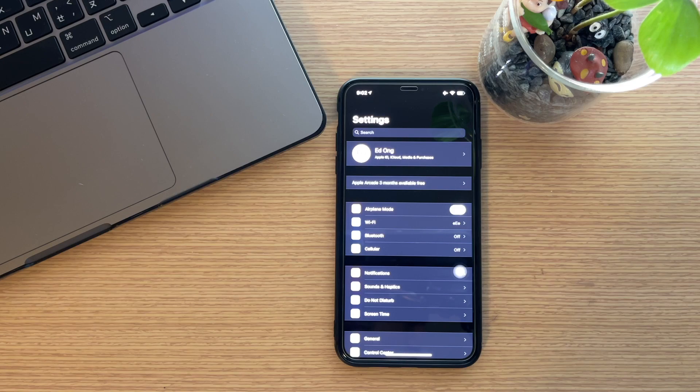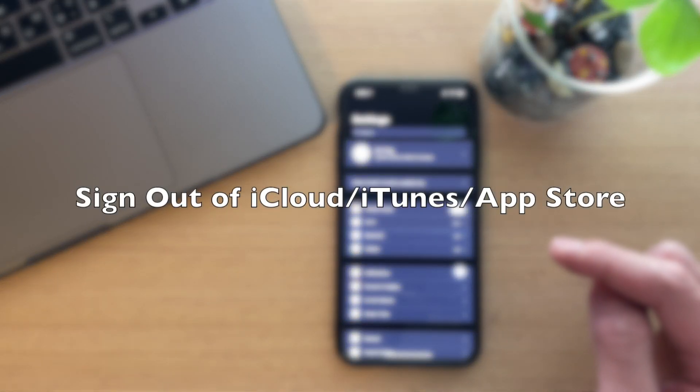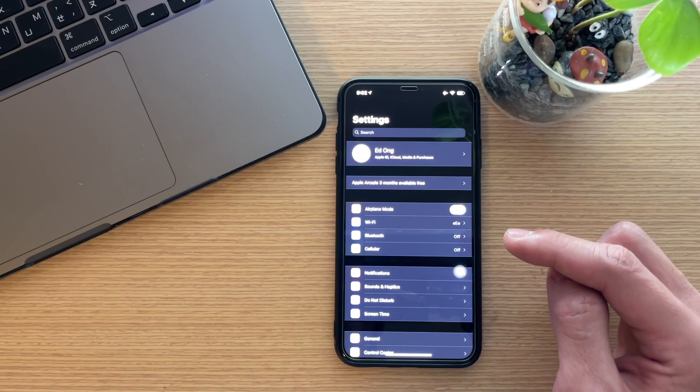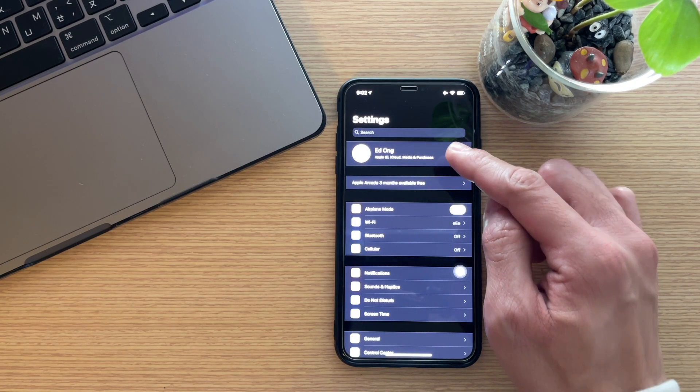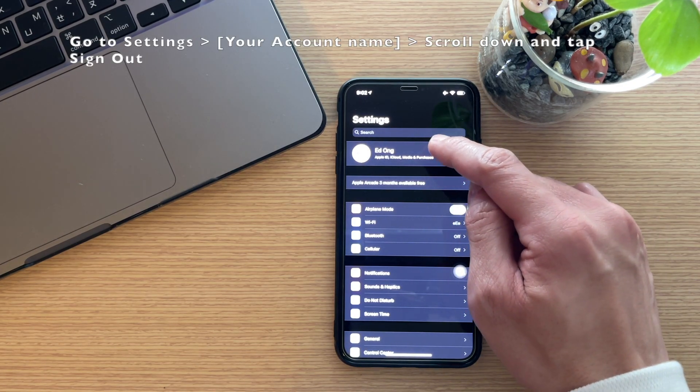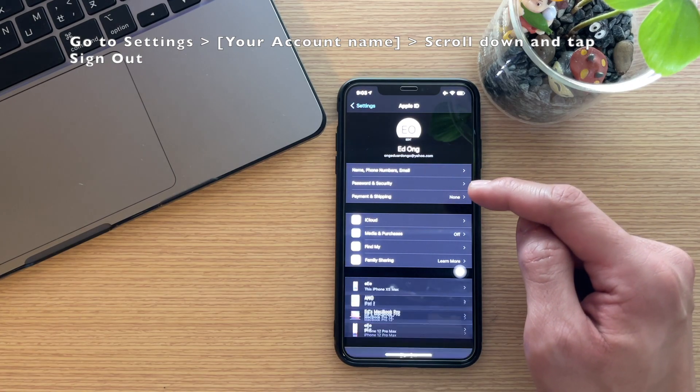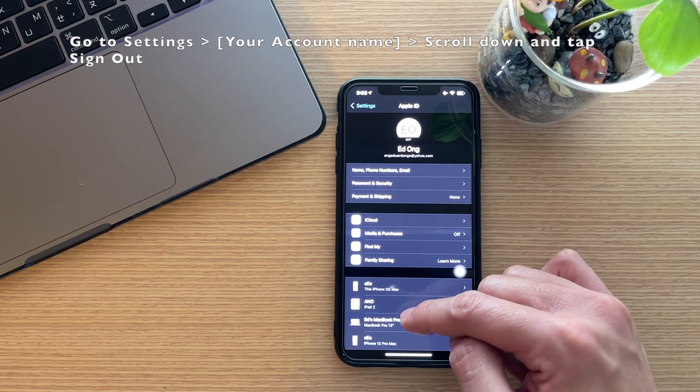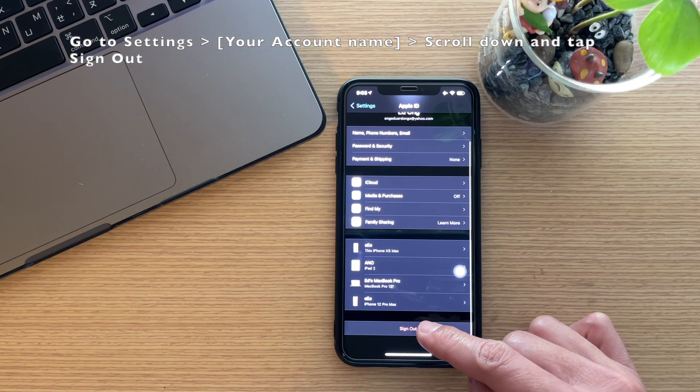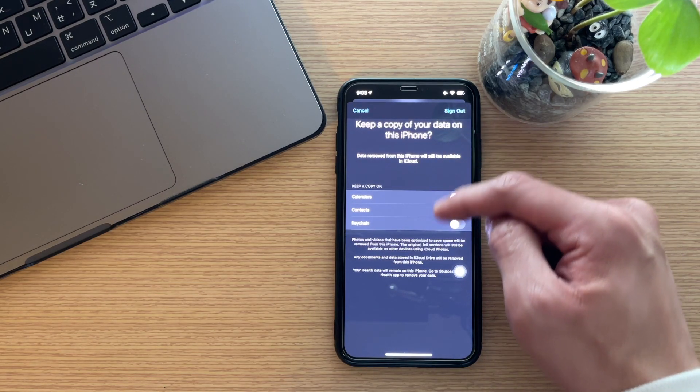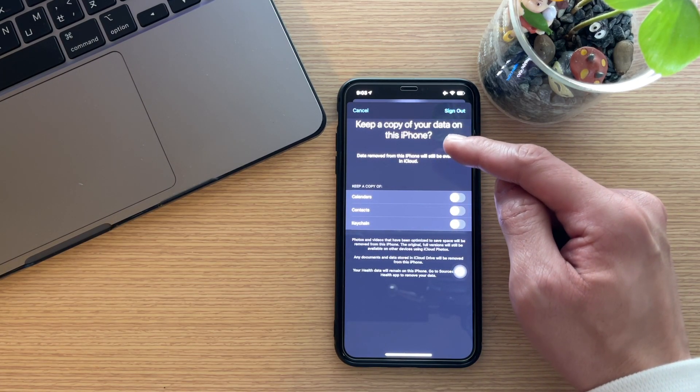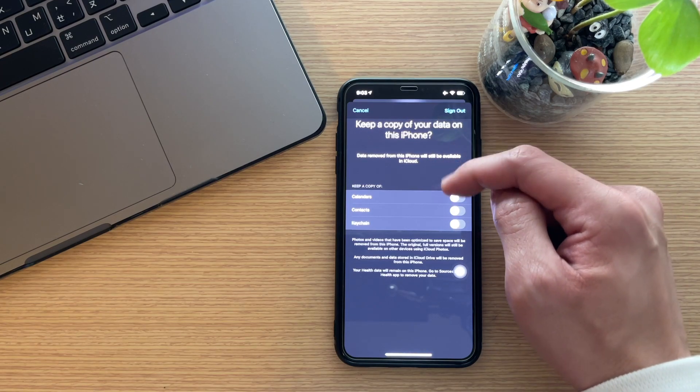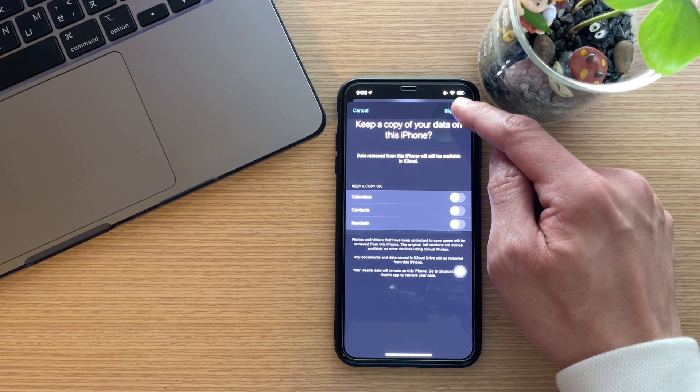The next thing you need to do is sign out of iCloud and iTunes/App Store. It will ask you to keep a copy of your data on this iPhone. Just click Sign Out.